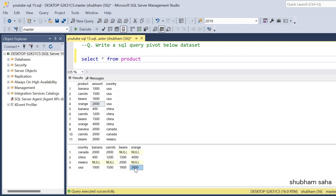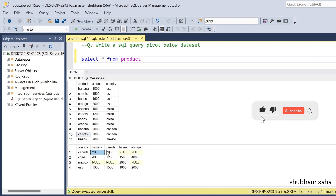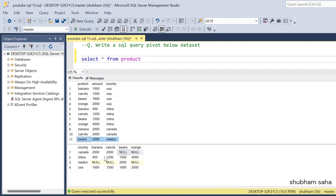Now going with China — China has all values: beans 400, carrot 1200, beans 1500, and orange 4000. Now Canada has only two products: banana 2000 and carrot 2000, and the others are null. For Mexico, only one product is there — only beans — so in Mexico all others are null except beans, which has amount 2000.